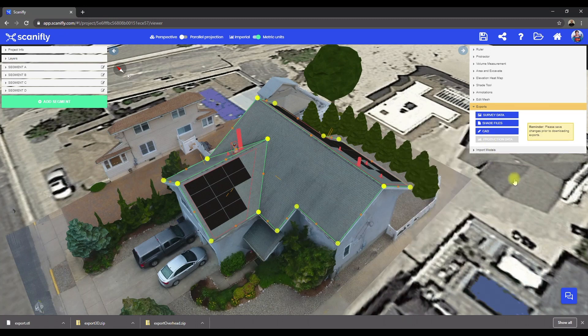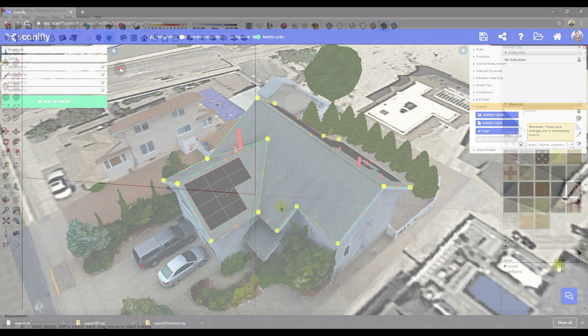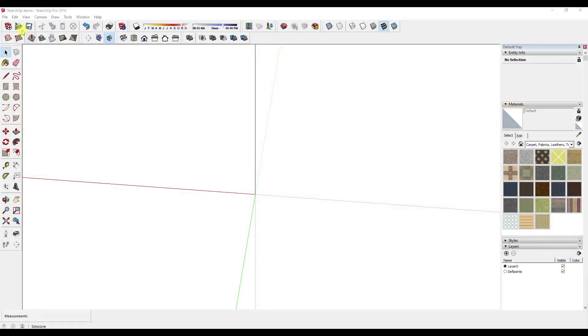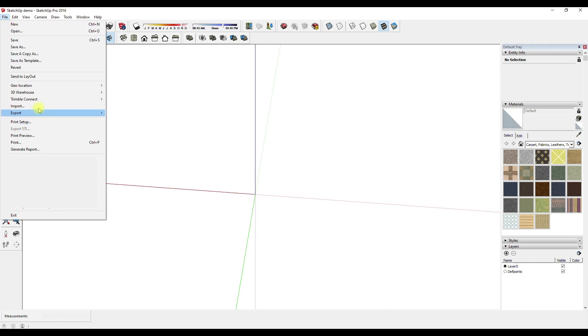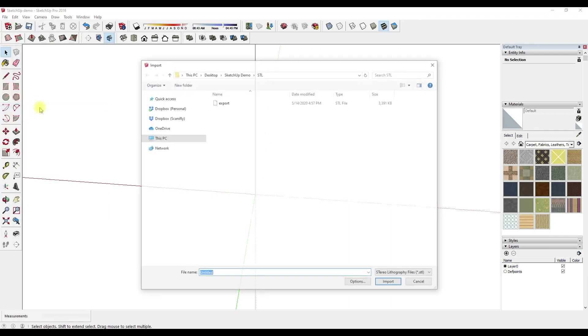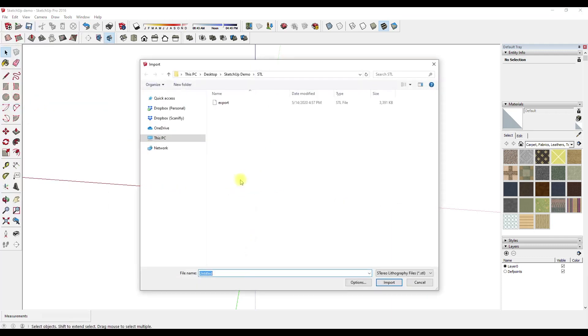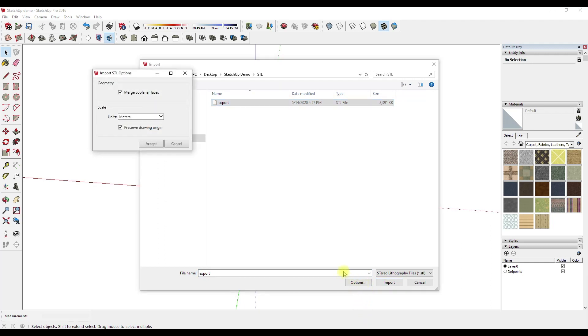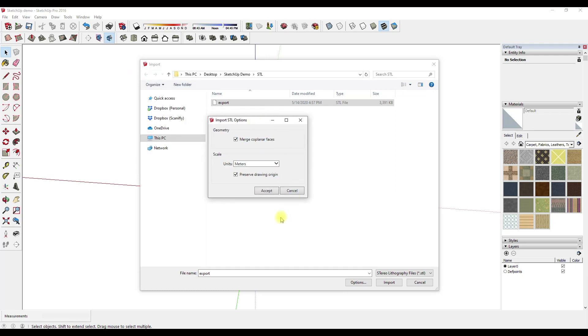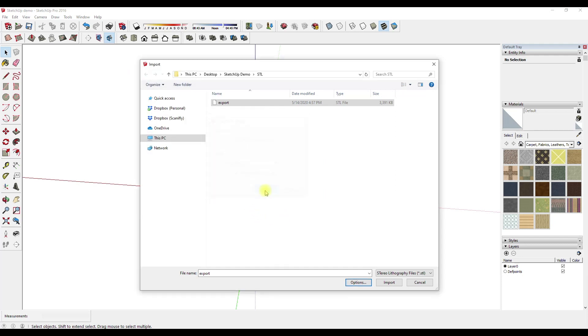Okay, so let's start with the STL file first. In SketchUp, go to File and Import. Find the STL file you would like to import. Now, before importing, select Options and make sure that the scale is correct. For this example, the units should be set to meters, and they are. That's great. So let's select Accept, and let's import the STL file.